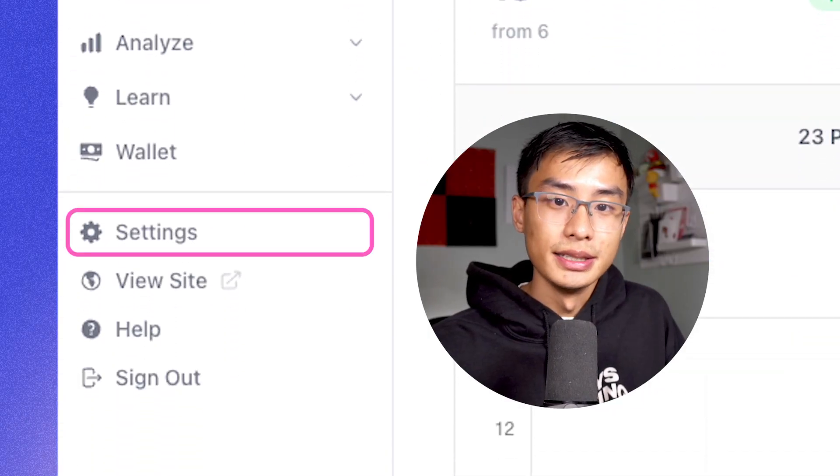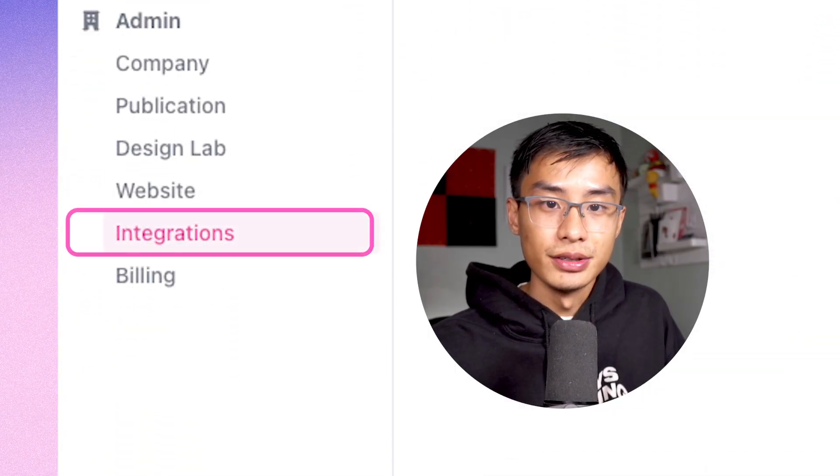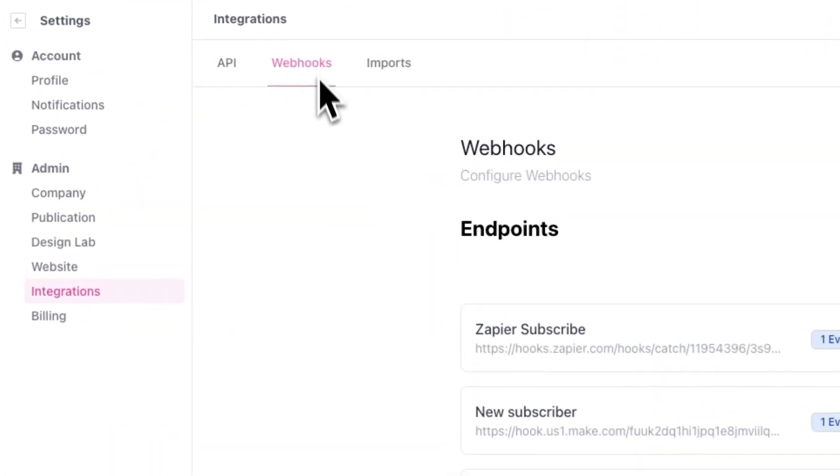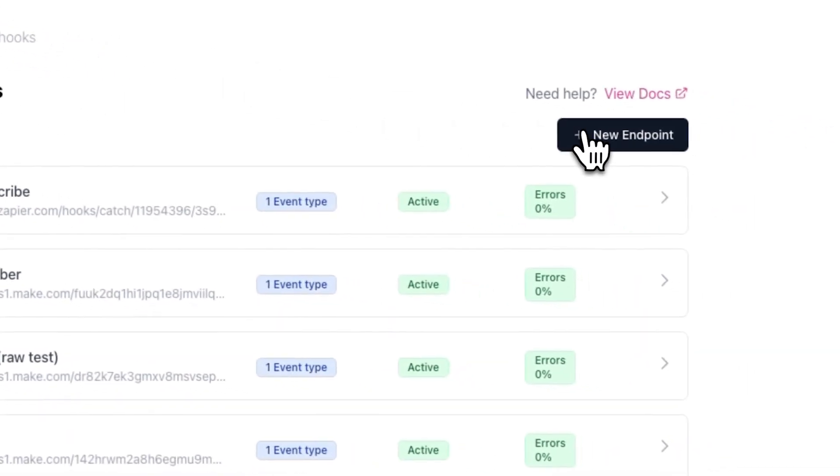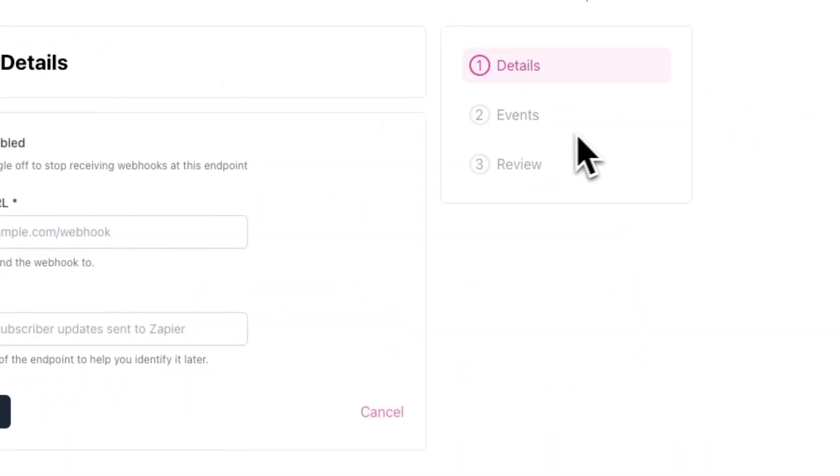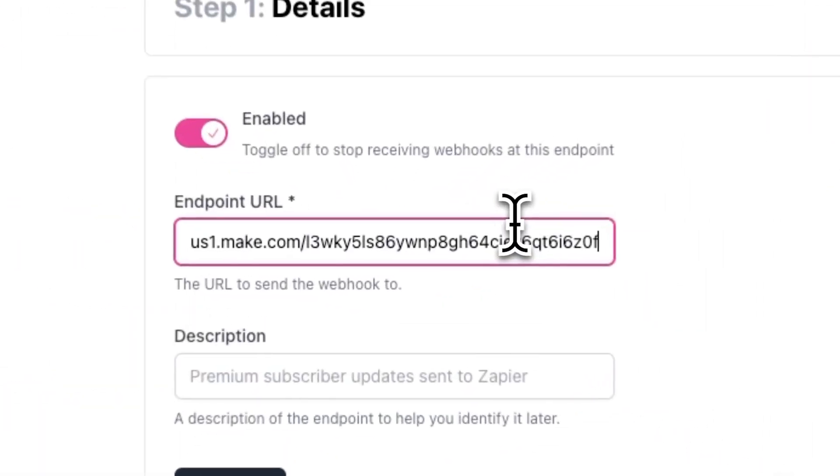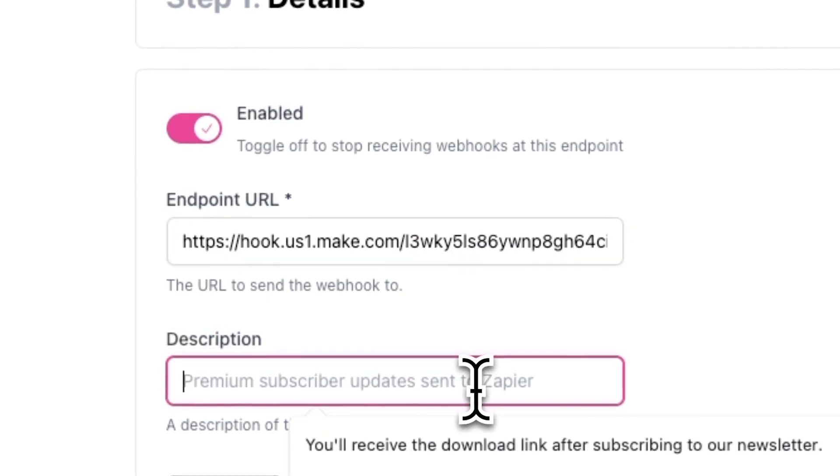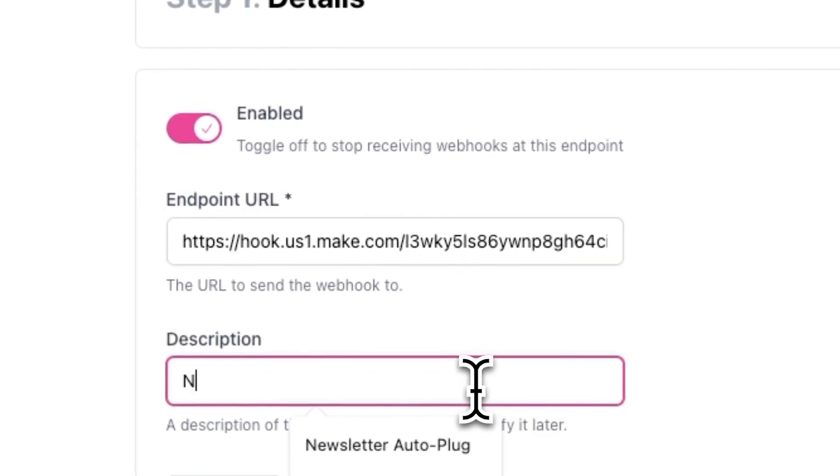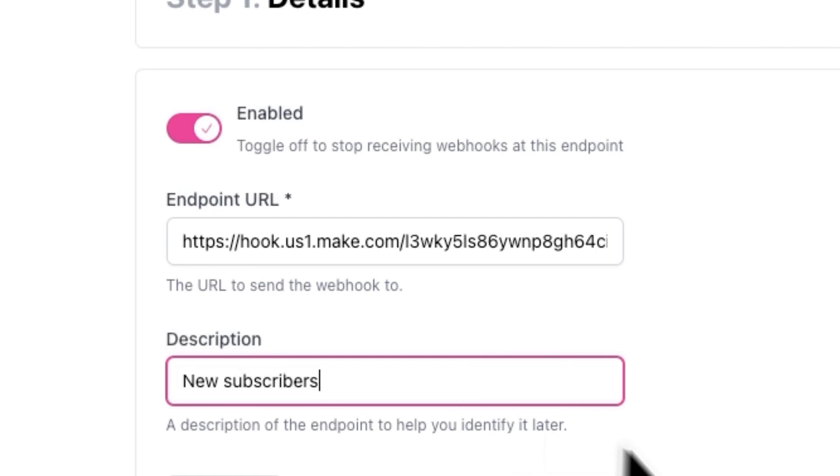Go over to settings and integrations, and you'll see webhooks. From here, click on new endpoint or press get started if you haven't created one before. Here, you'll see an option to enter an endpoint URL. Now just paste in the URL that you copied earlier and enter a description like new subscriber to help you identify the webhook later.